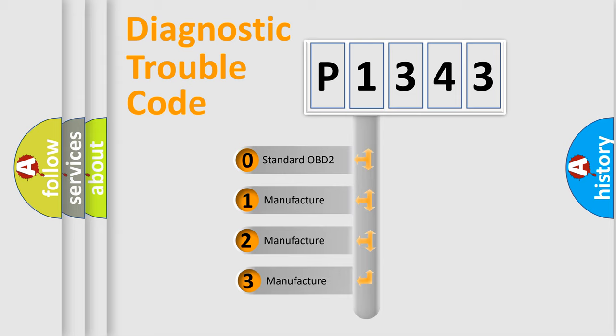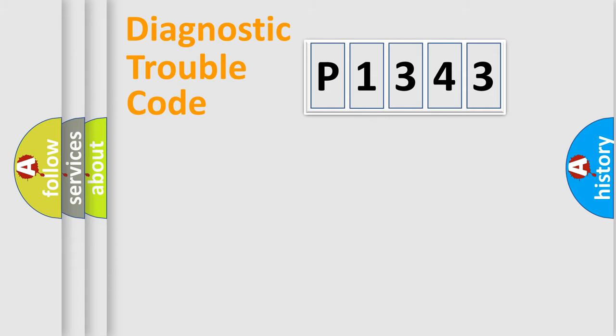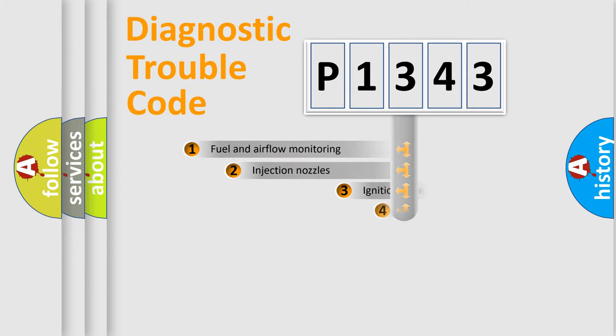If the second character is expressed as zero, it is a standardized error. In the case of numbers 1, 2, 3, it is a car-specific error expression.